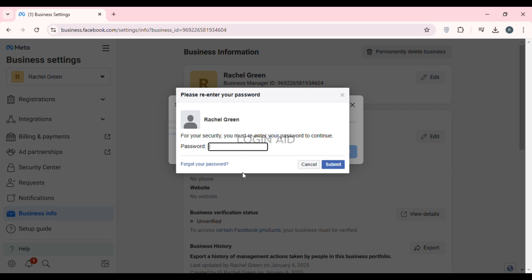For security reasons, you'll have to enter your password. After that, click on the Submit option that you can see on the screen.